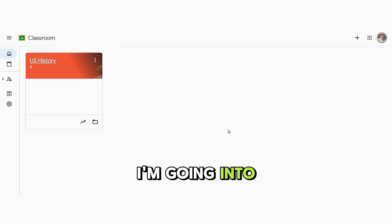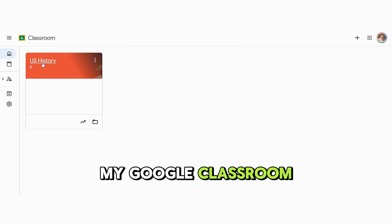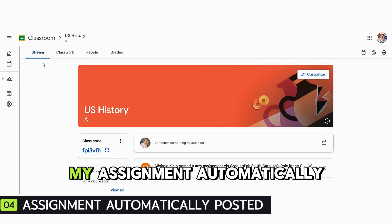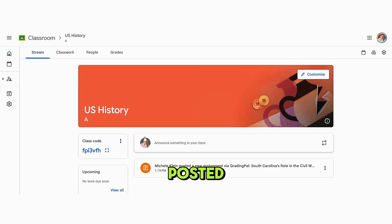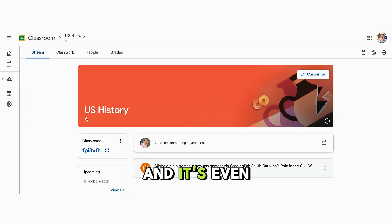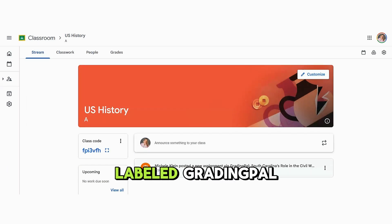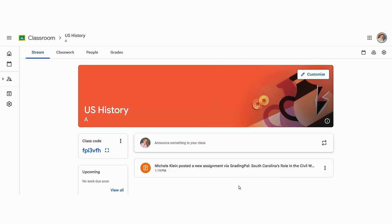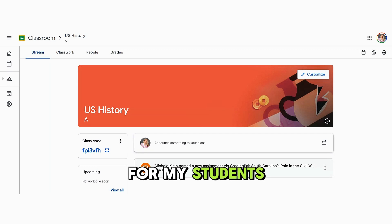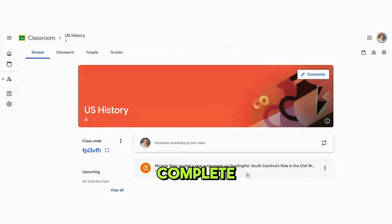I'm going into my Google Classroom to make sure my assignment automatically posted. And you can see it right here — it's even labeled Grading Pal. This is ready for my students to review and complete.